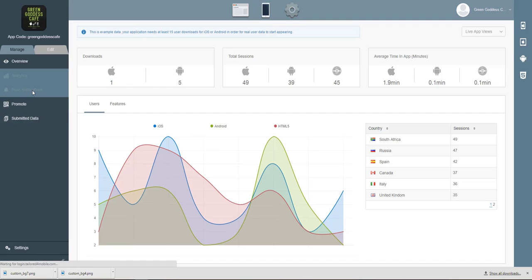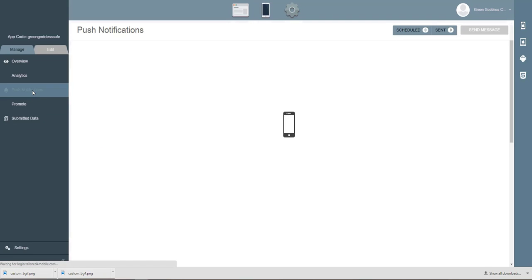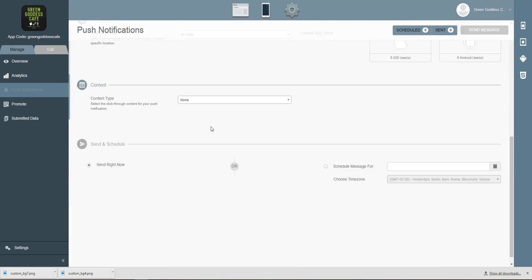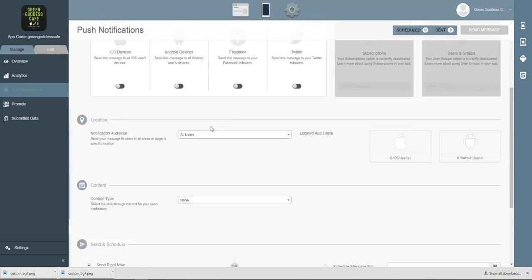If you want to send out push notifications to your customers, click on push notes and you can easily send out push notes from here in multiple different ways.